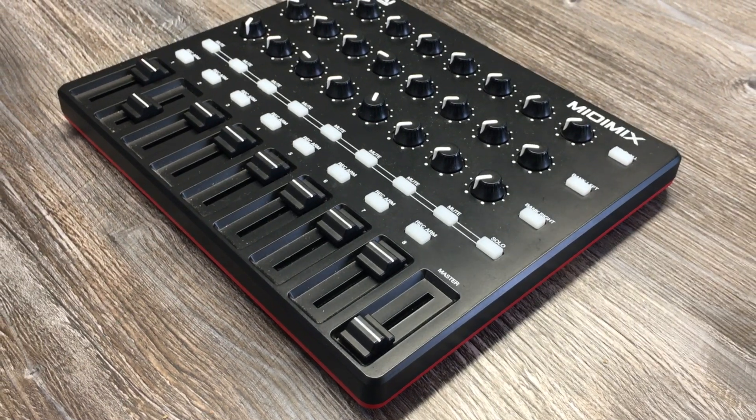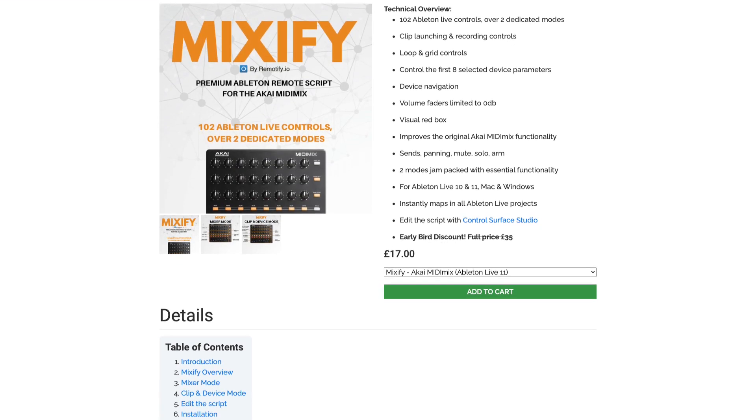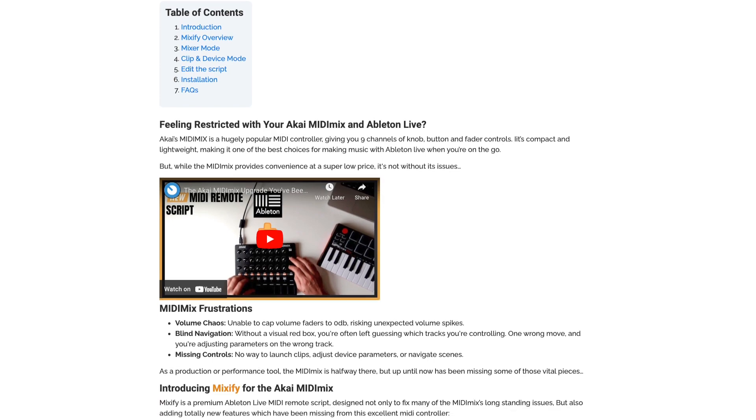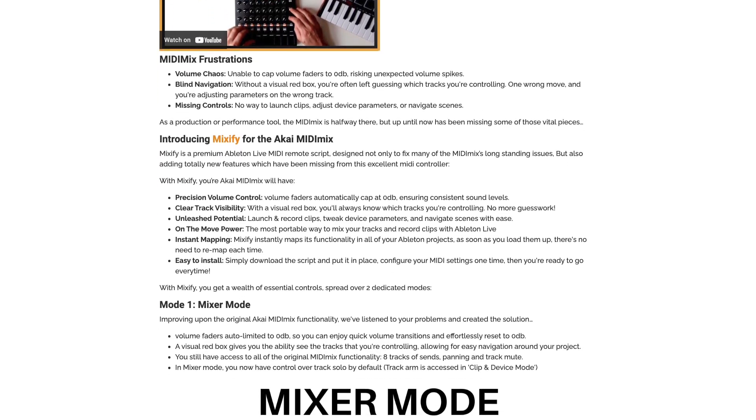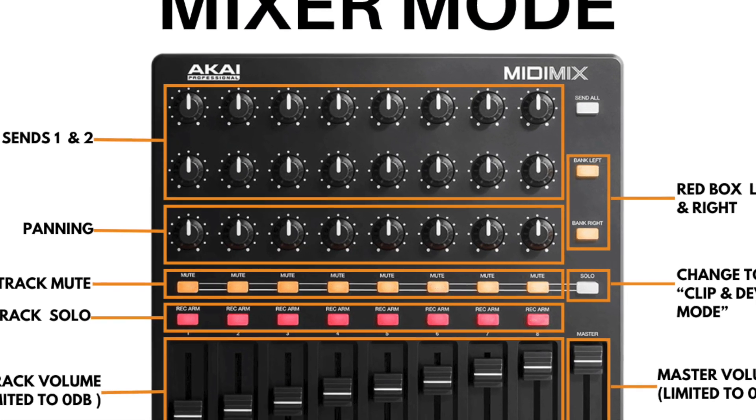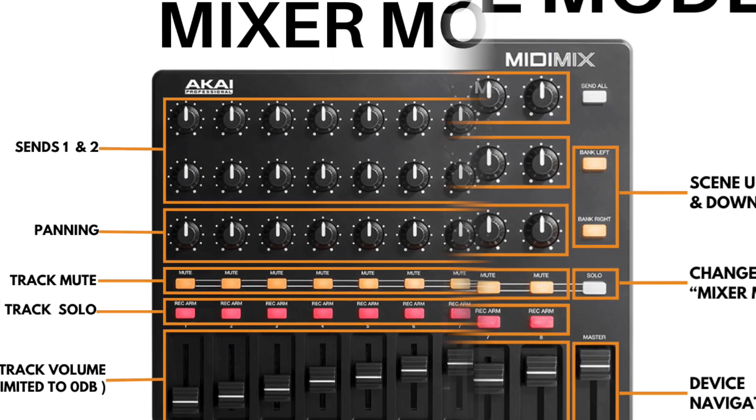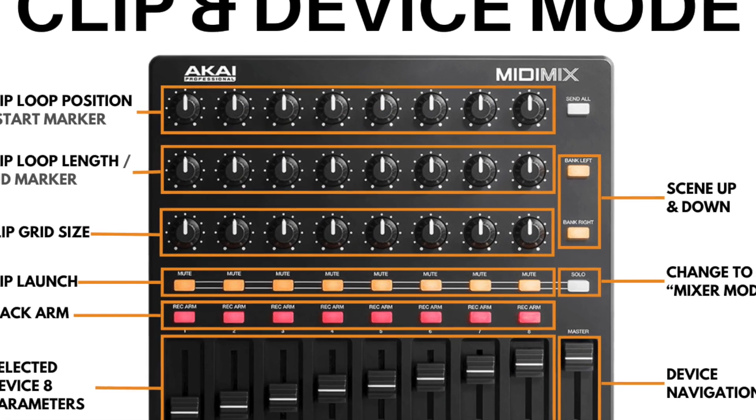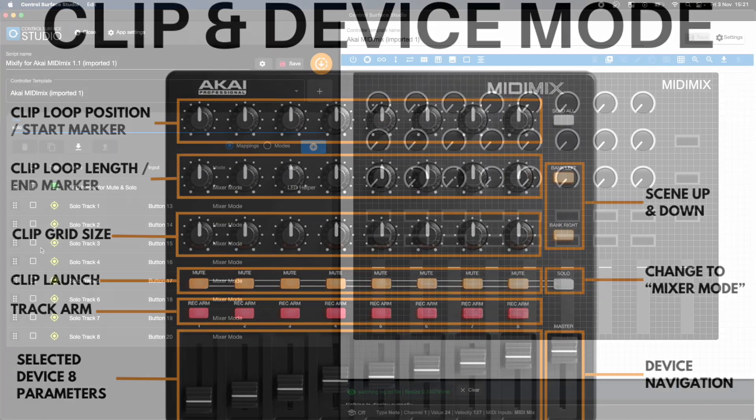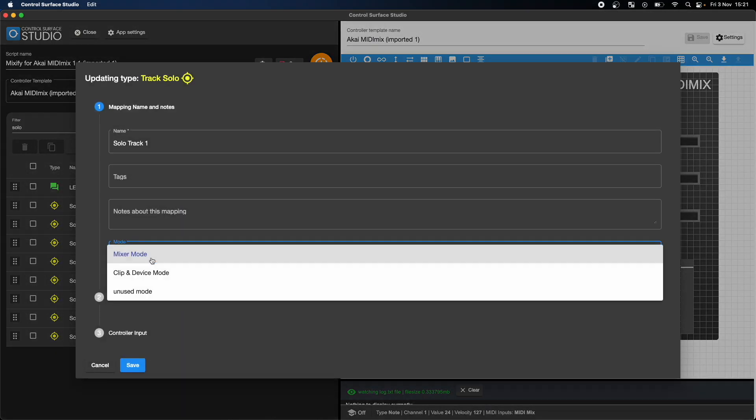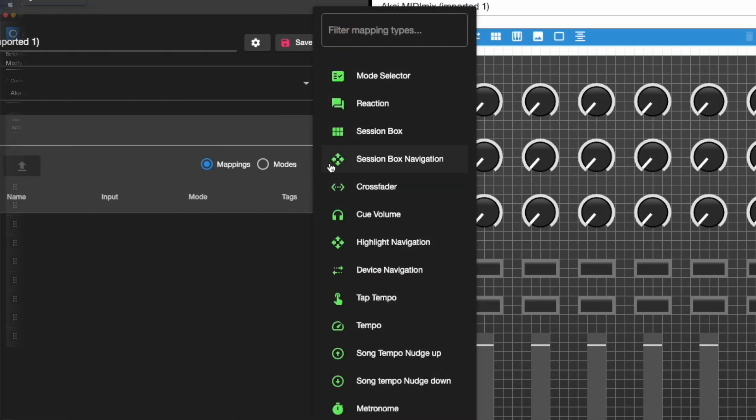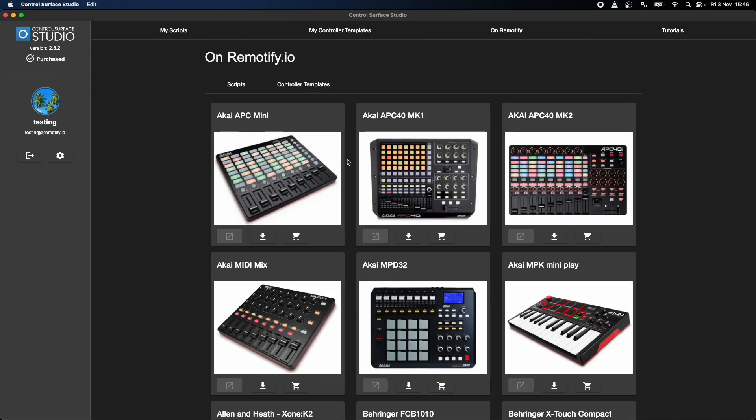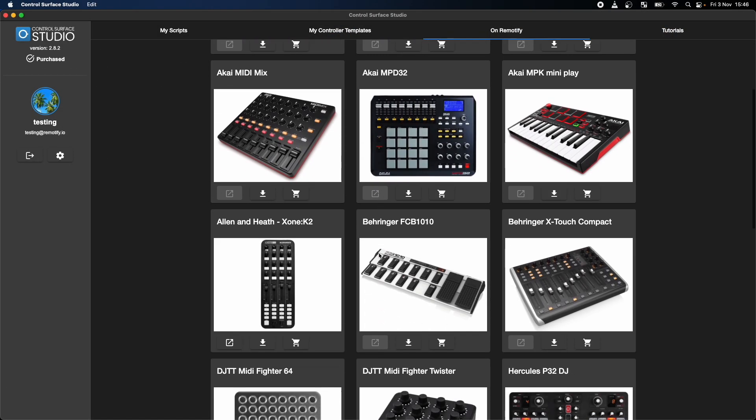We're excited to announce that Mixify, our Ableton MIDI remote script for the Akai MIDI Mix, is now completely editable. This means you now have the ability to change all of the functionality which it comes pre-built with. You can move all of the current controls around to a layout which suits you. You can add new custom functionality or even change it to work with a different MIDI controller.